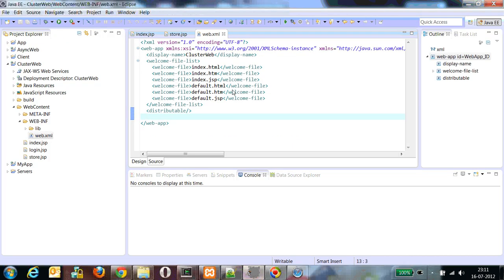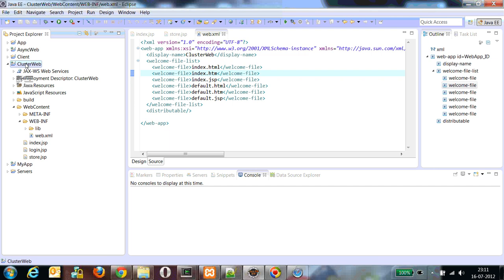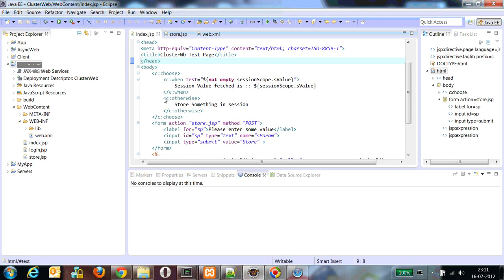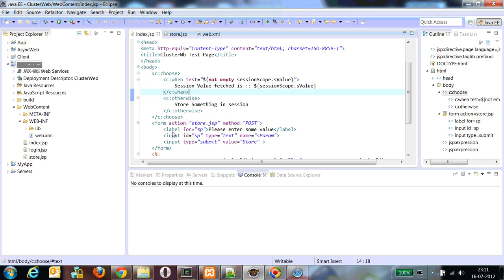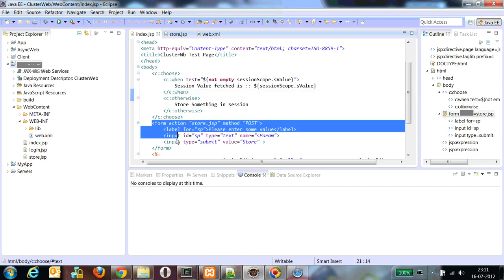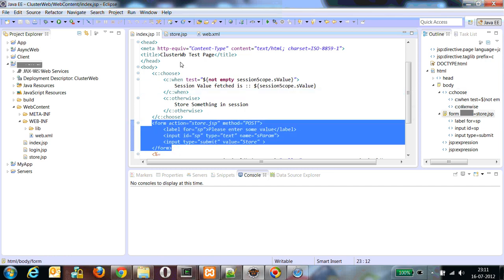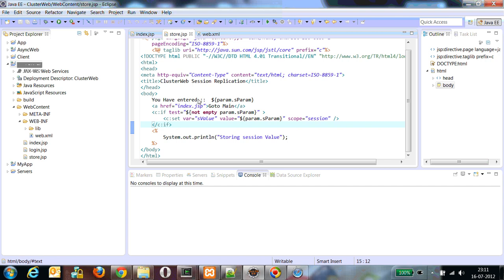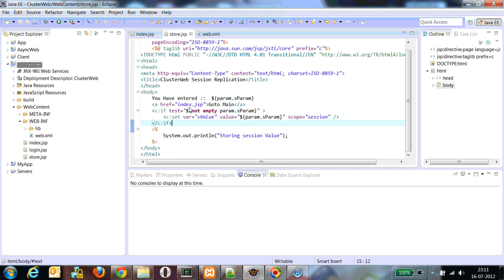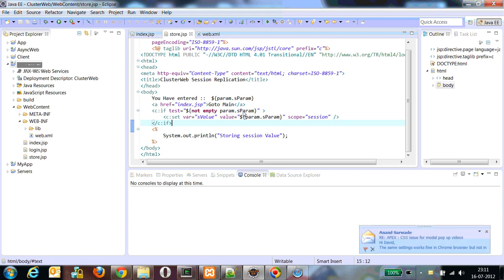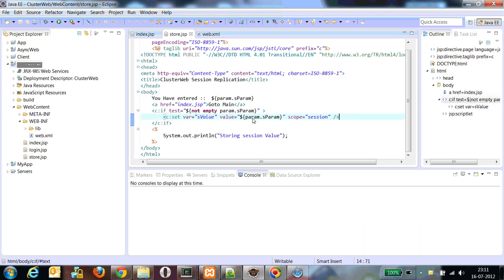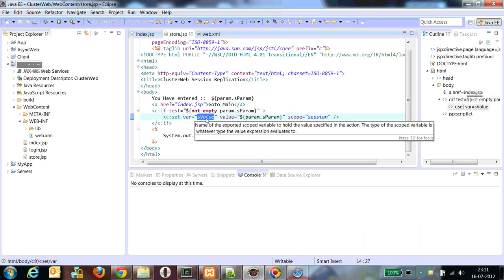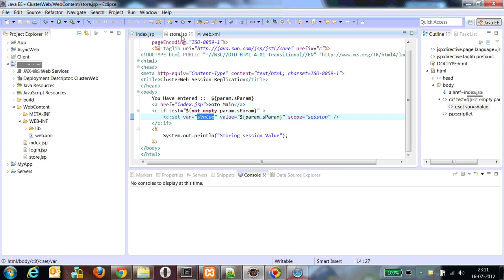Now we will see how we achieve such high availability in a normal J2EE application. I am continuing with my same cluster web application where I have an index JSP. First, I'm checking whether there is a session value or not. If not, I'm giving an option to store the value. In the store JSP, I'm checking if the parameter or whatever user has entered is not empty, then I'm setting it into my session. The session value name is called value. So this is setting something in my session.